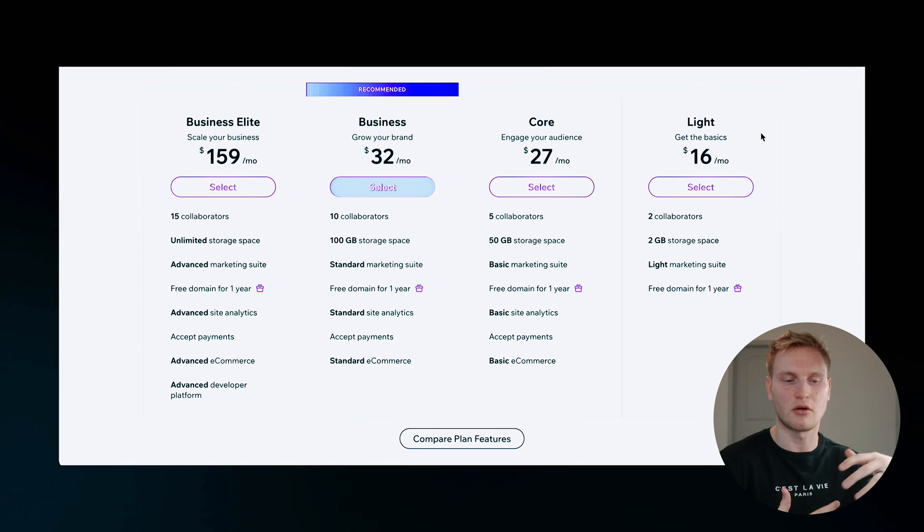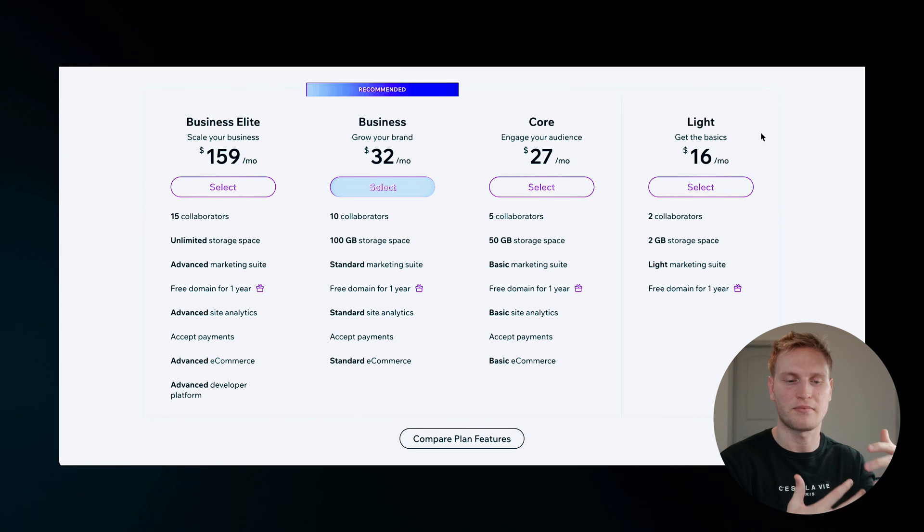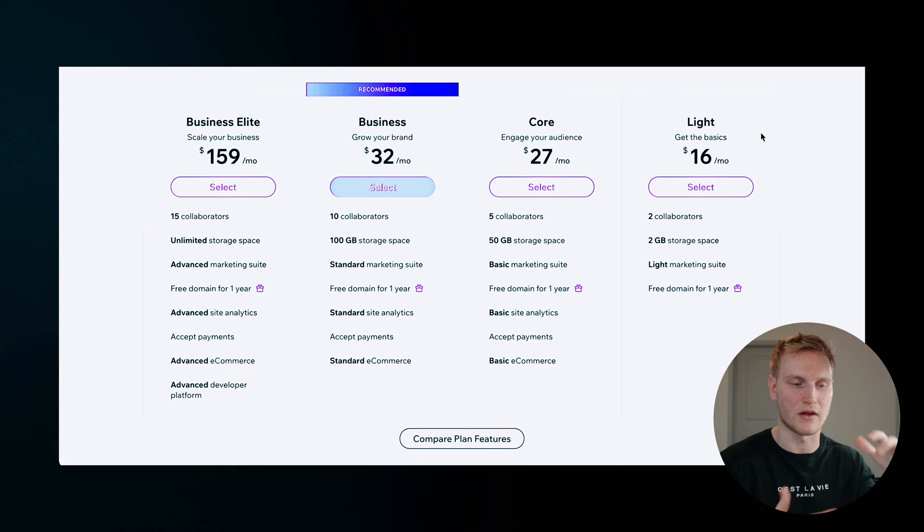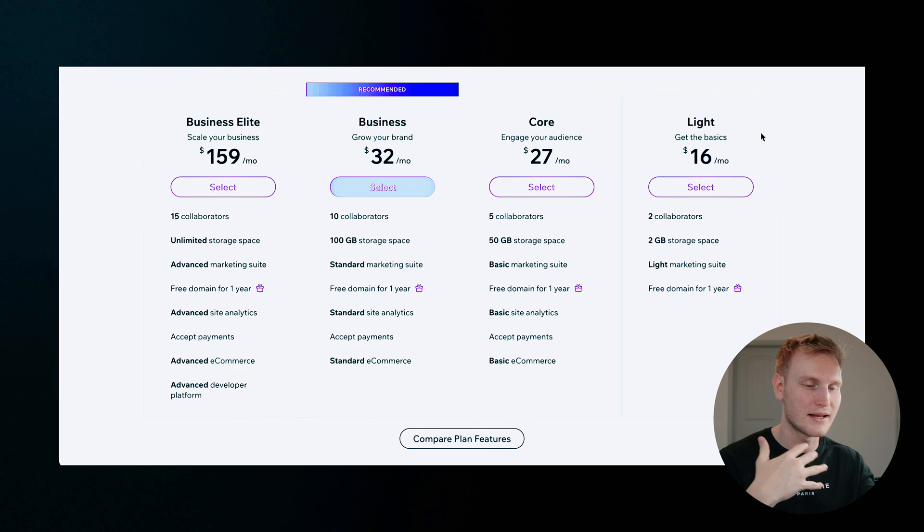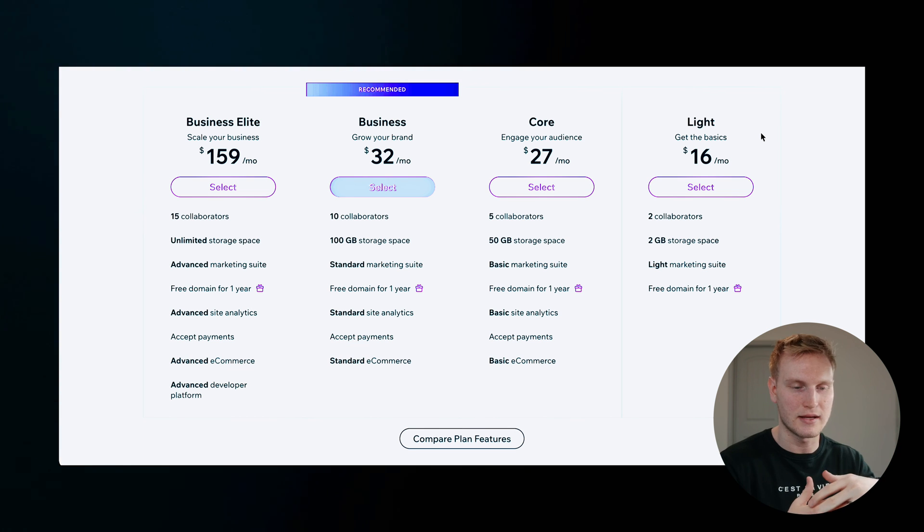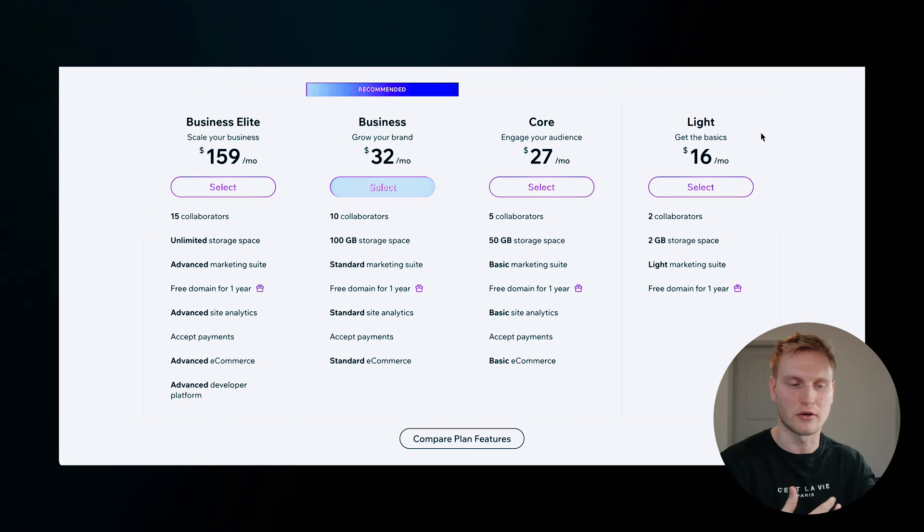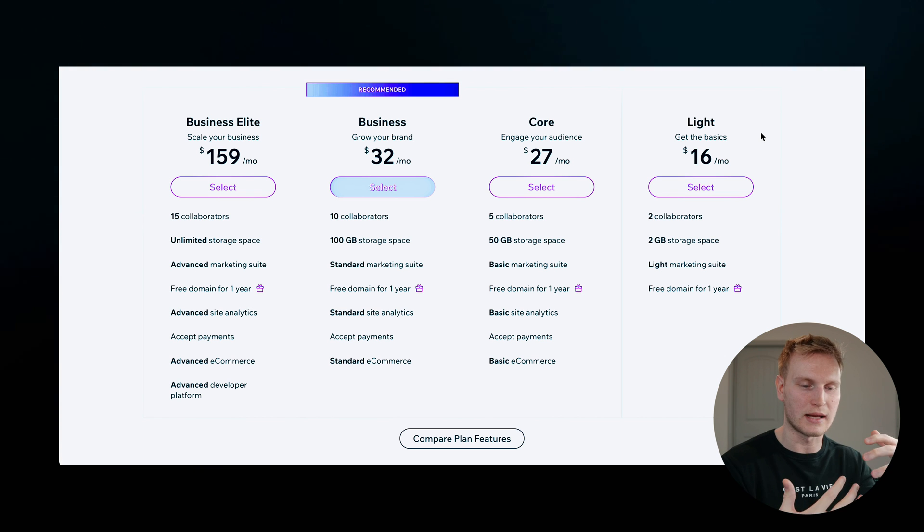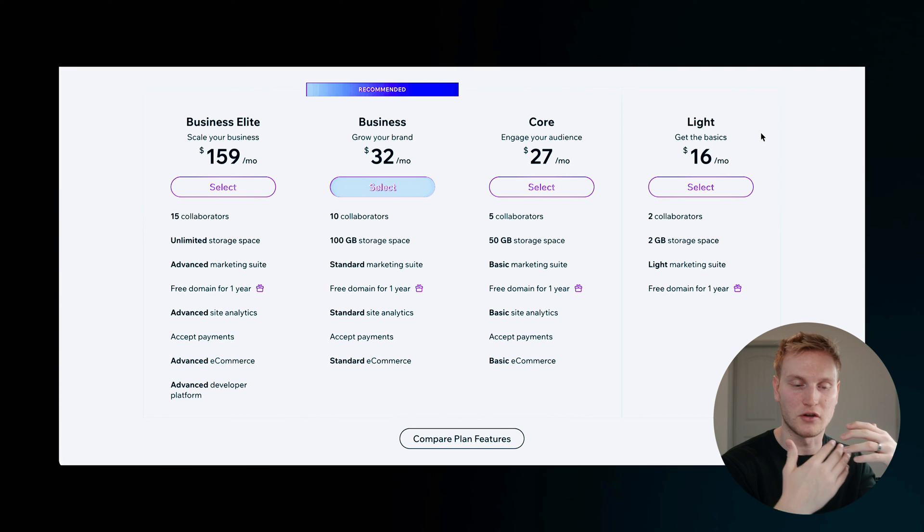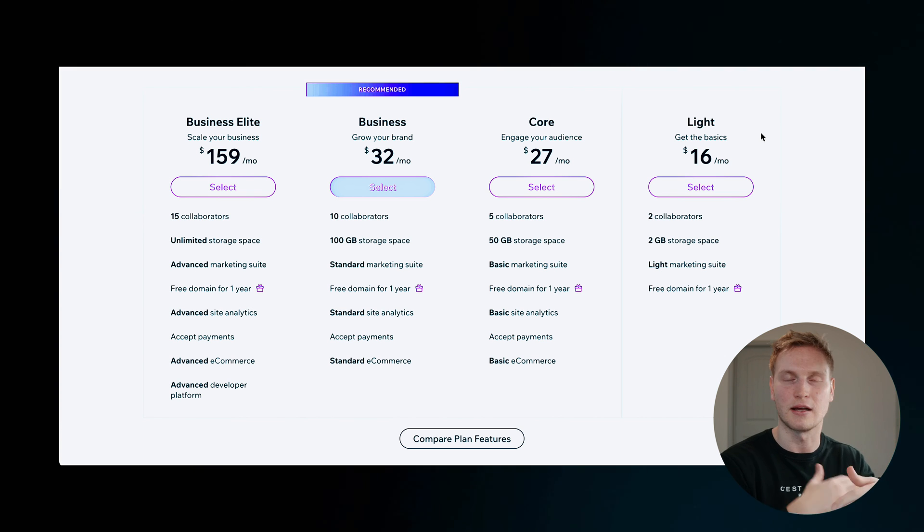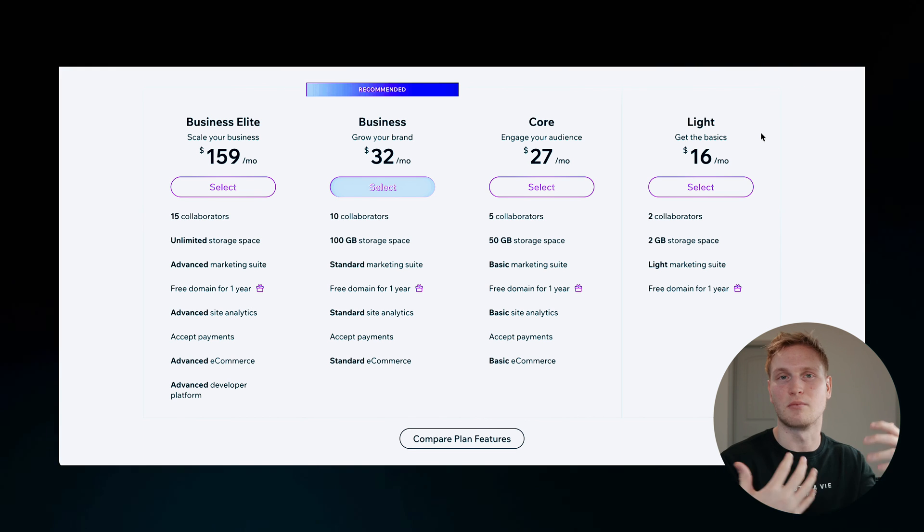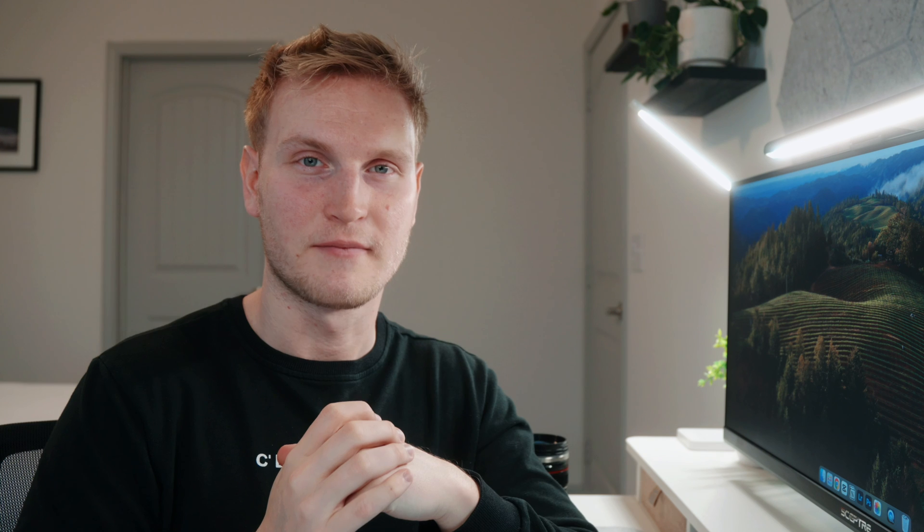So you can spend a month or two designing your website for free, getting a hang of things so you don't have to pay for those months, depending how intensive your site is, how much storage you need. But then you can upgrade and get that free domain, get rid of that Wix branding, get some more tools, and some more storage.